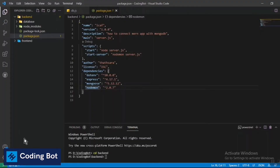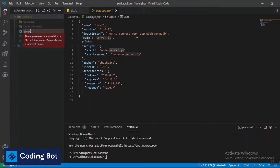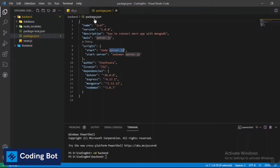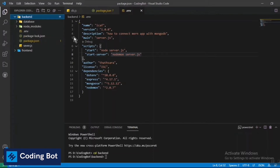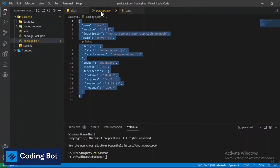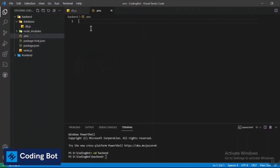I'm going to close the package.json file — in there you can check which modules you've installed and set your scripts to start the server. Now I'm creating a 'server.js' file. We also need a '.env' file to set our database link. In the .env file, I'm adding a DATABASE variable and setting it to the localhost MongoDB URL: 'mongodb://localhost'.